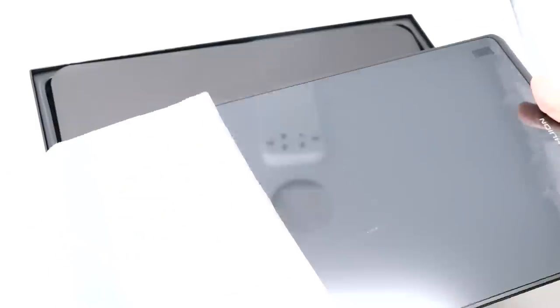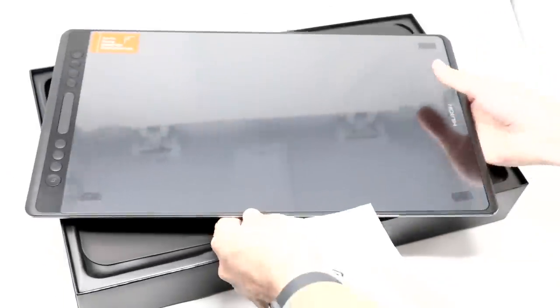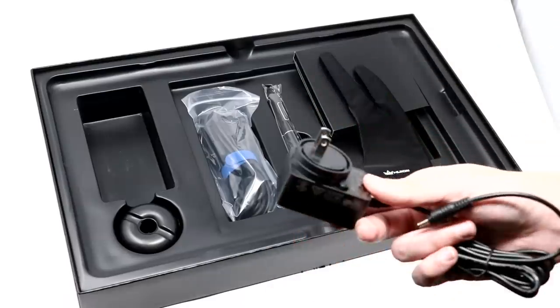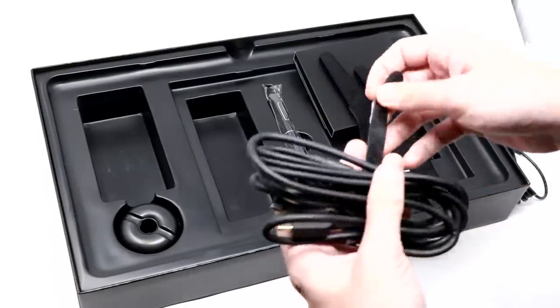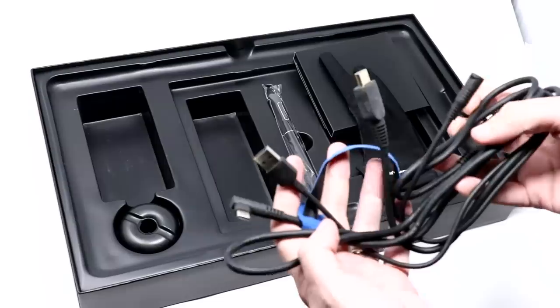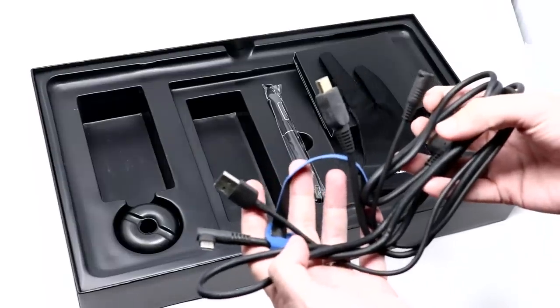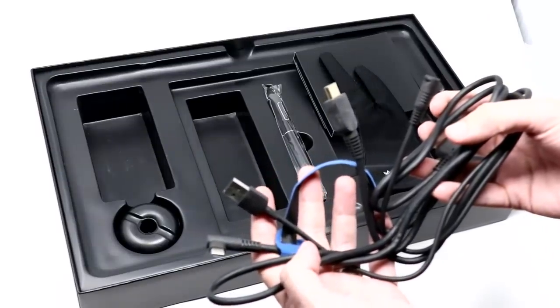There's the display itself, safely packaged to prevent scratches. You get the power cord. You get a three-way cable, one port for the power adapter, a USB, and an HDMI input. And the other side is a USB-C port.